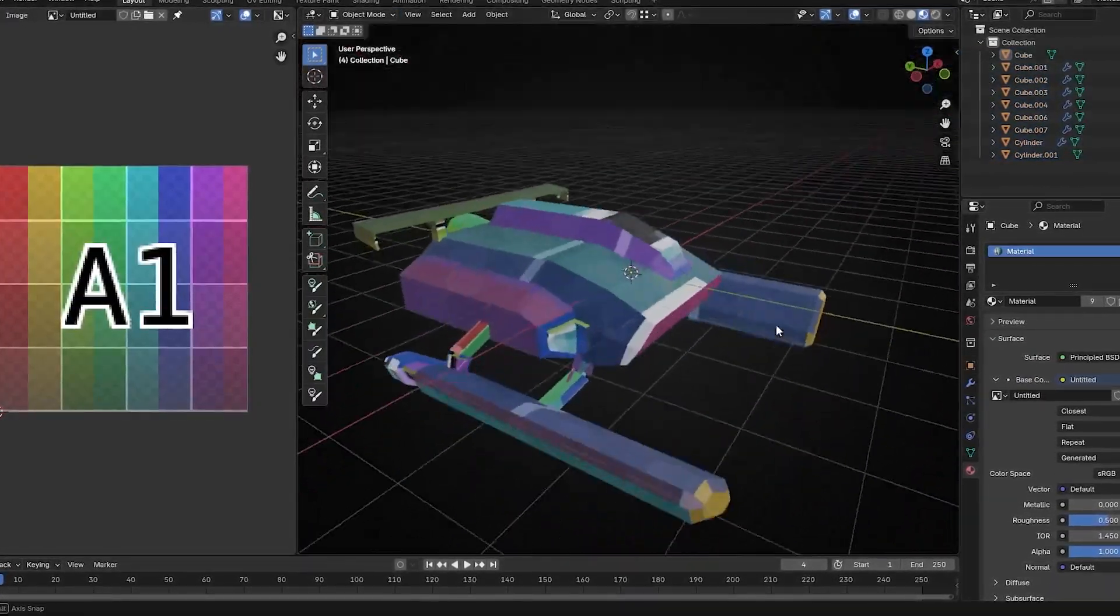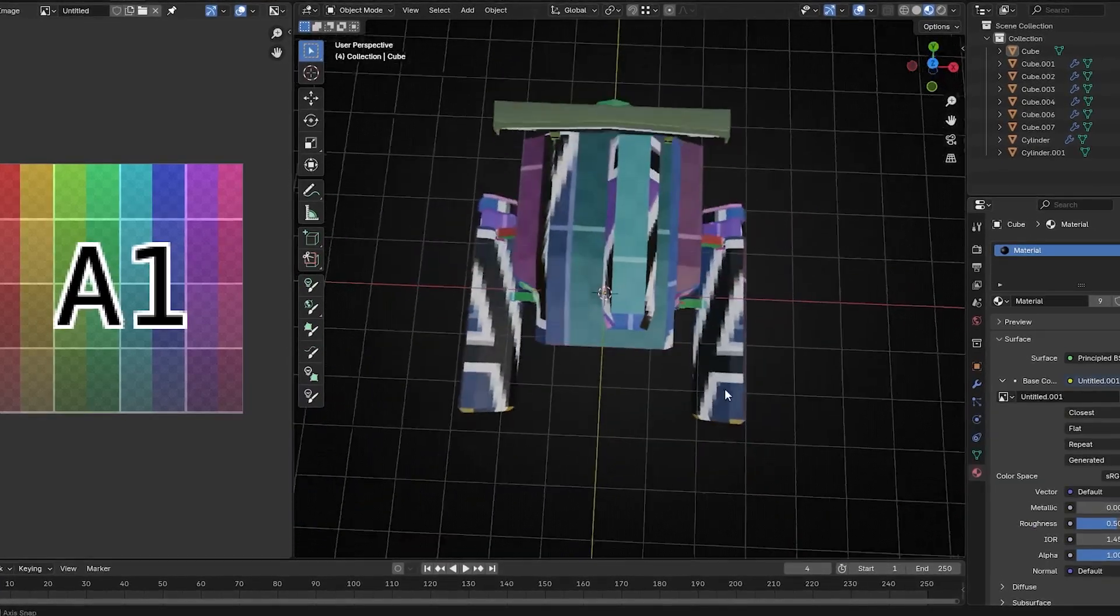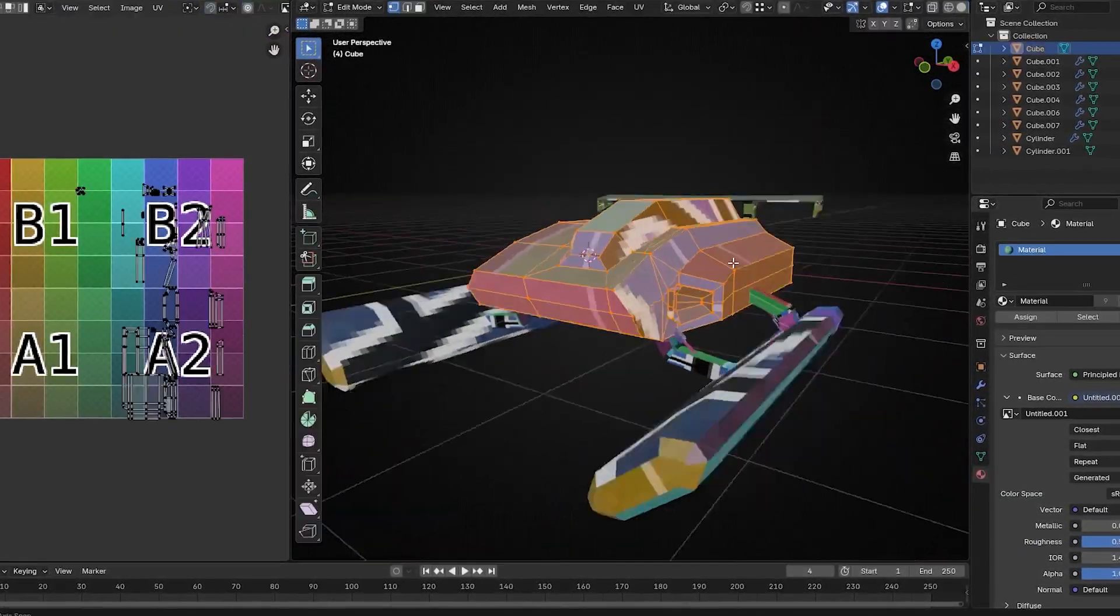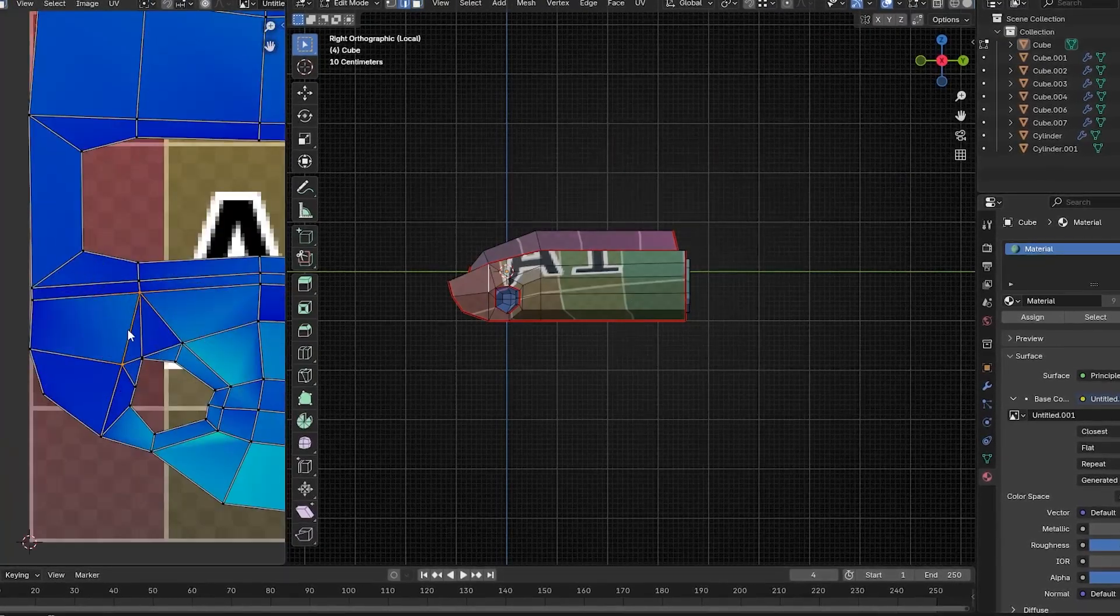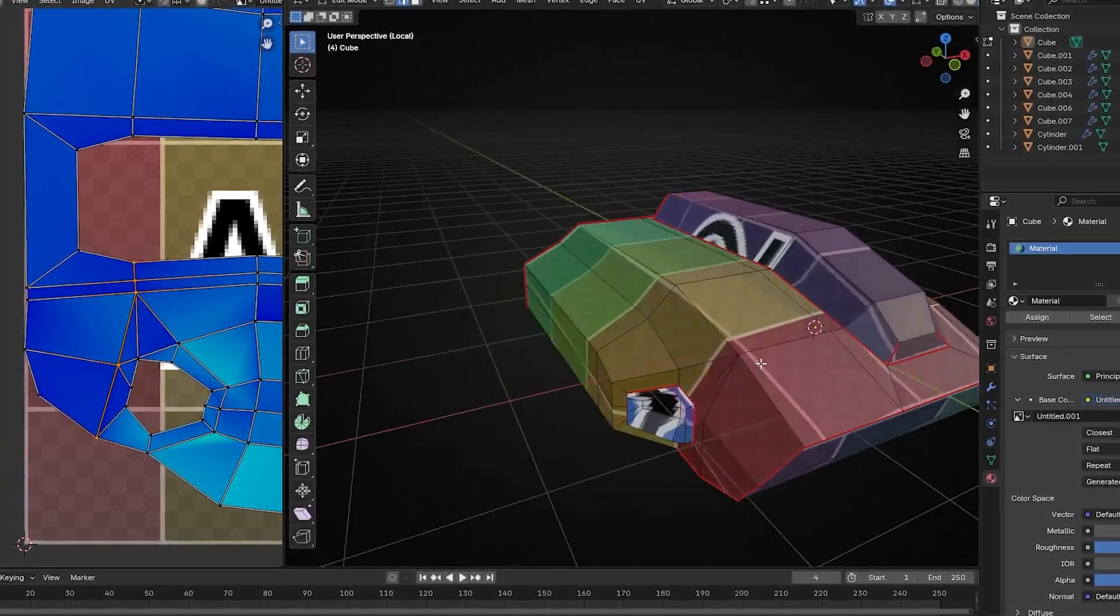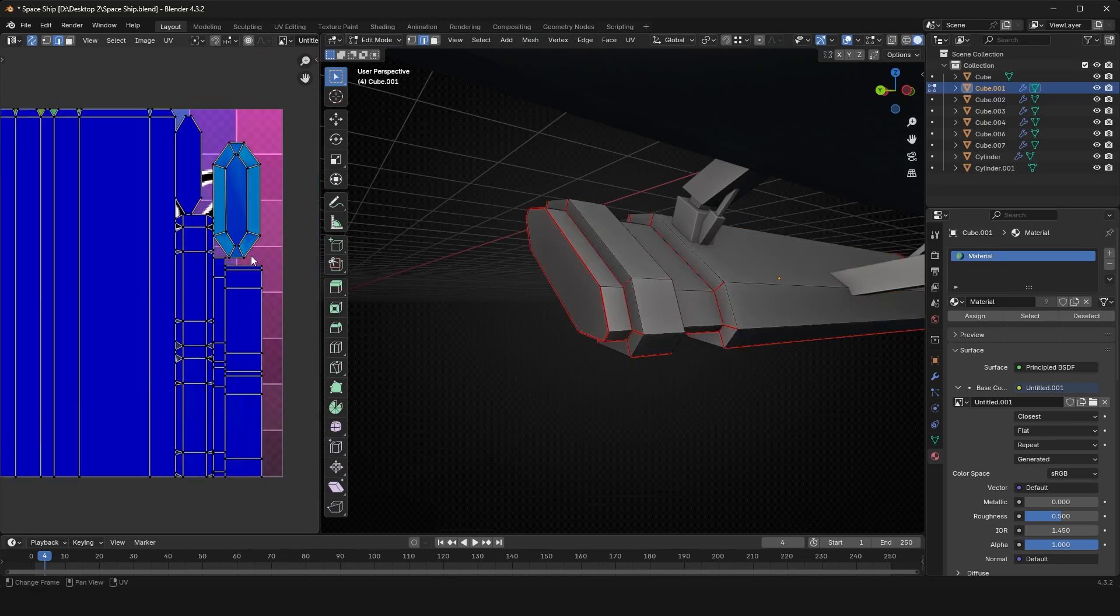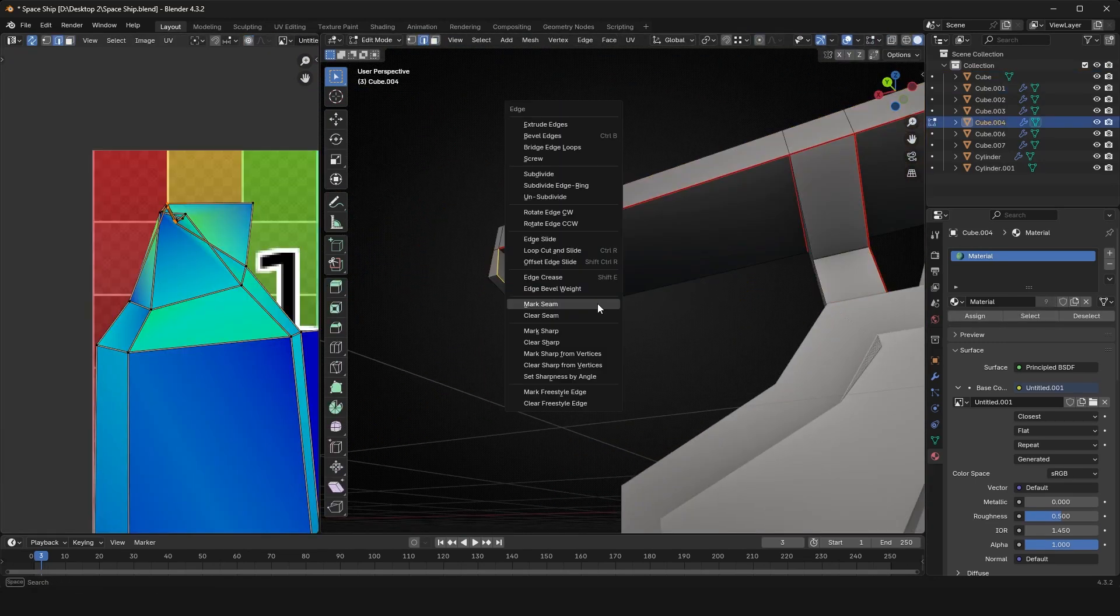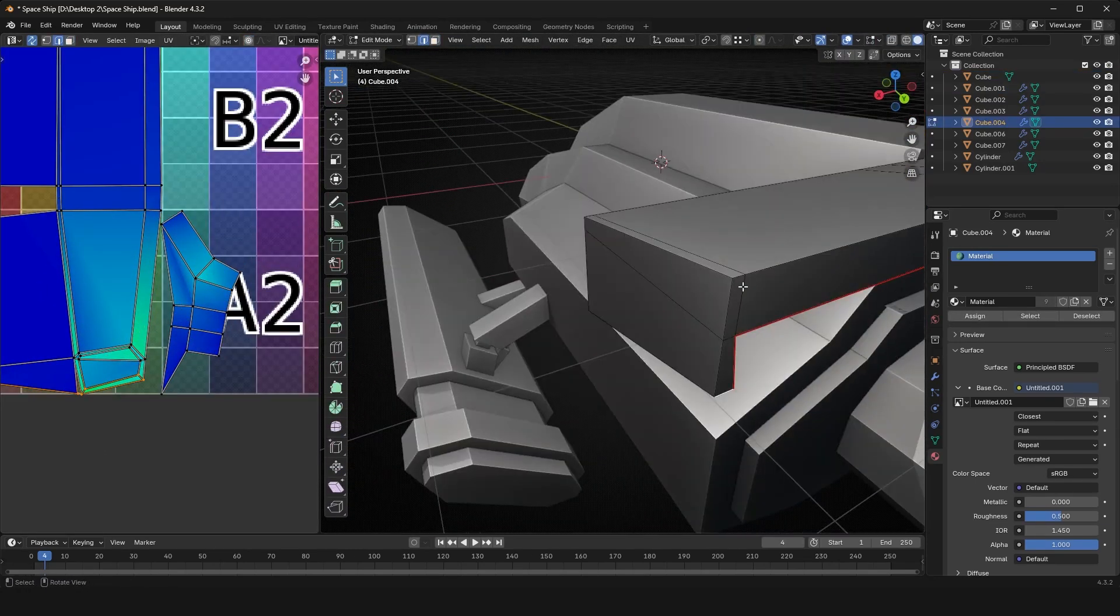When you add your image, make sure to change the image settings to Closest, which prevents it from blowing out the pixels. Then you can start adding seams, which is like cutting into your mesh with scissors. Press Control+E, mark seam, and work your way through to get your model laid out flat so we can texture it.